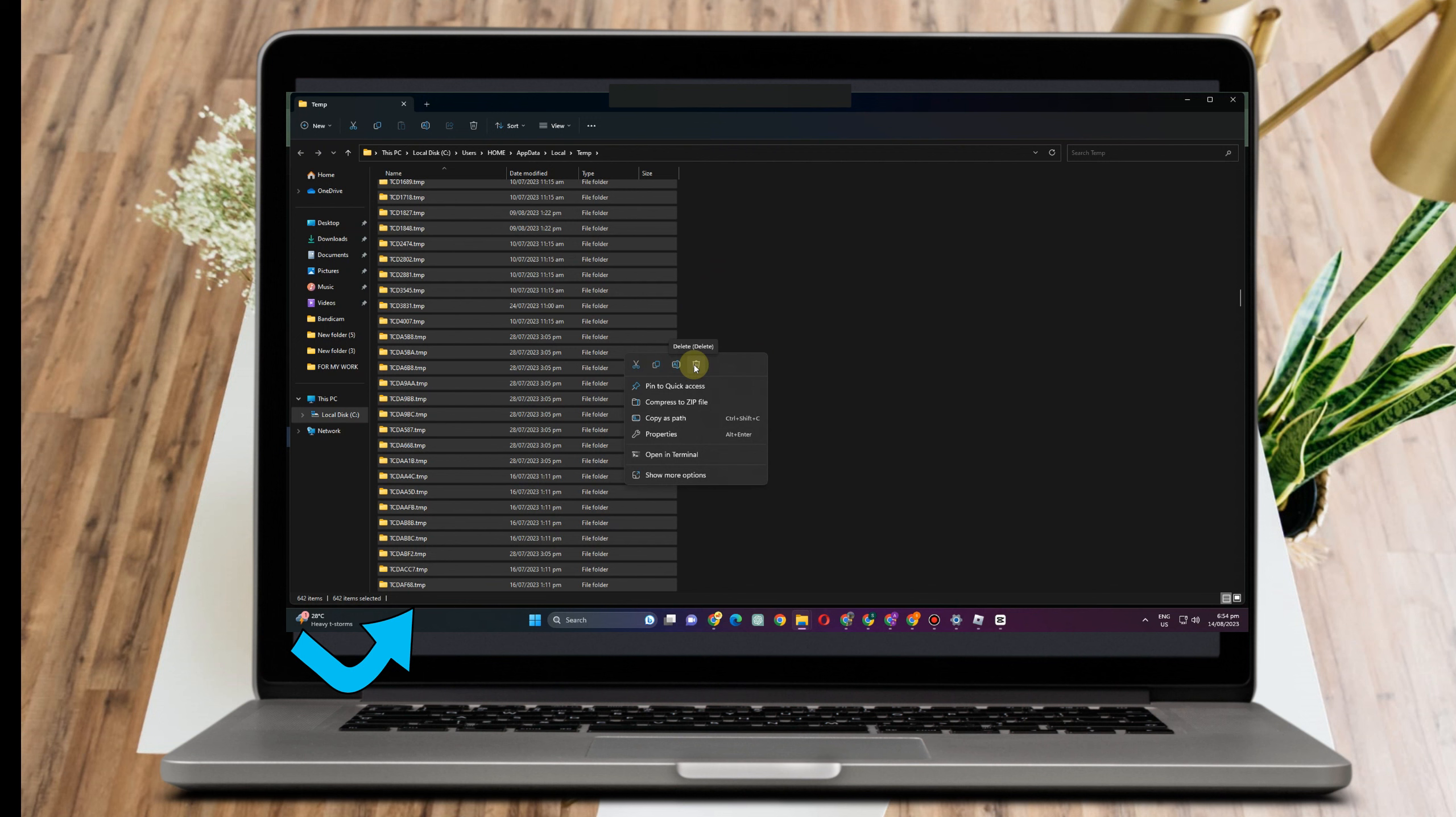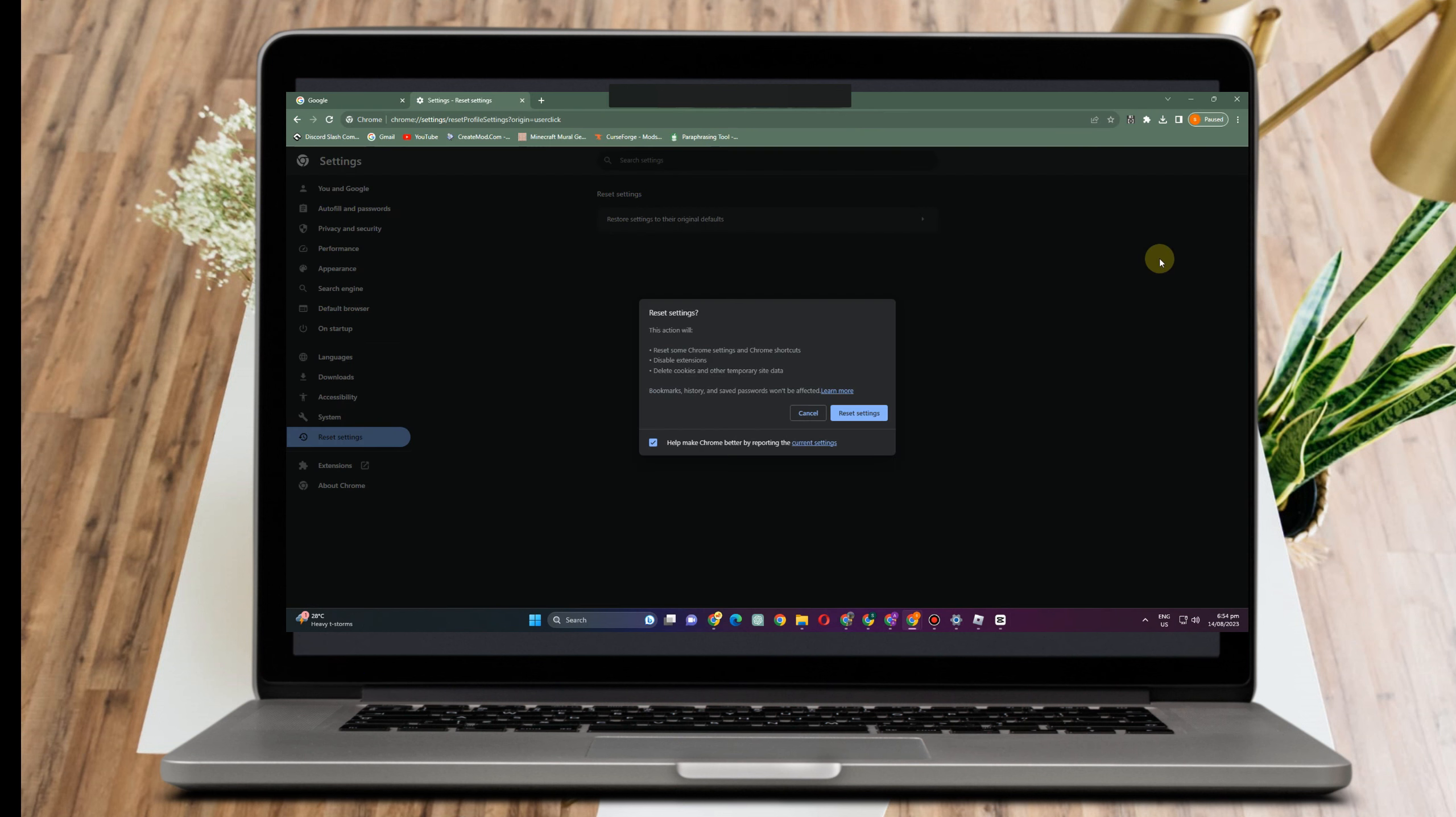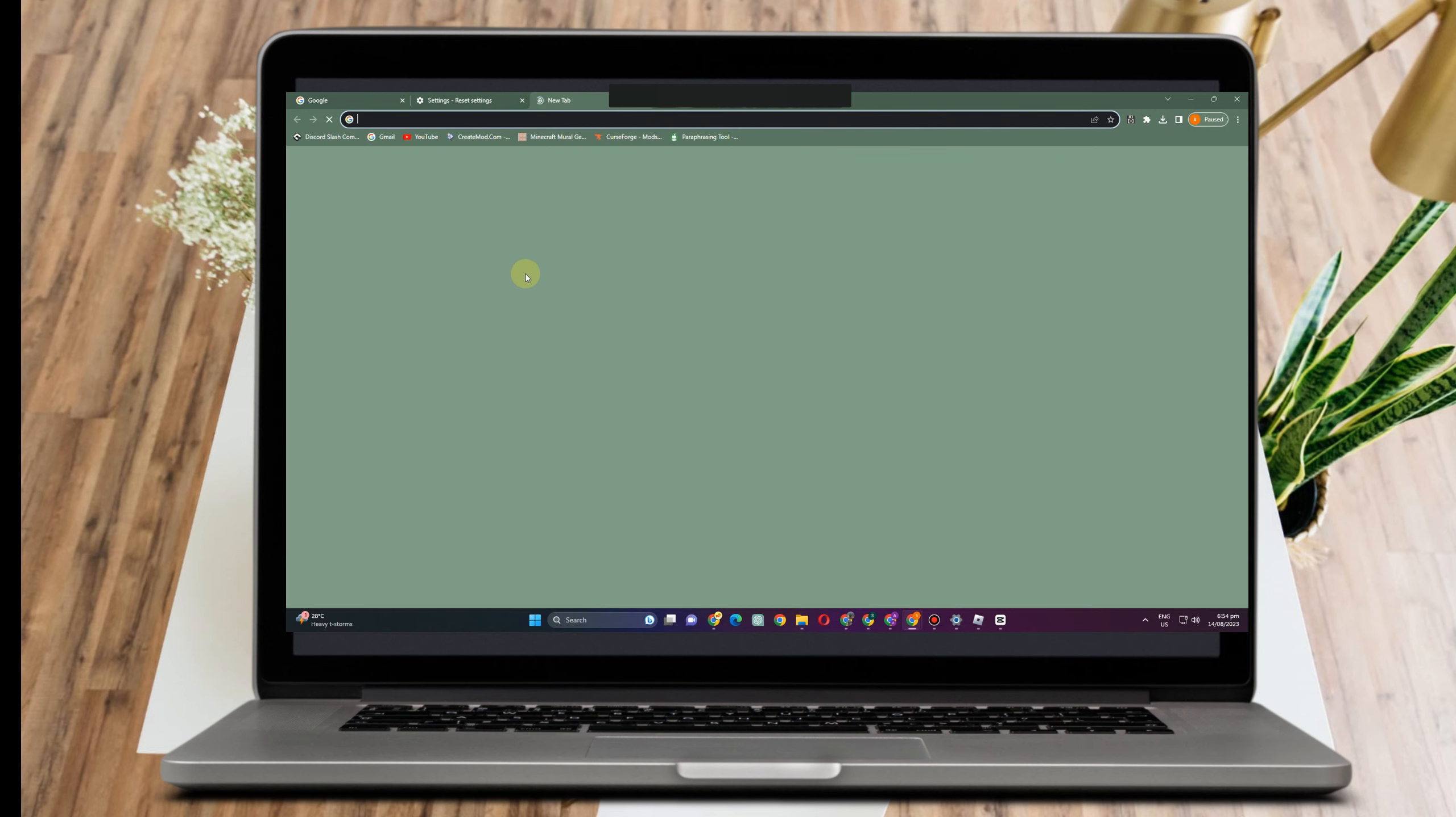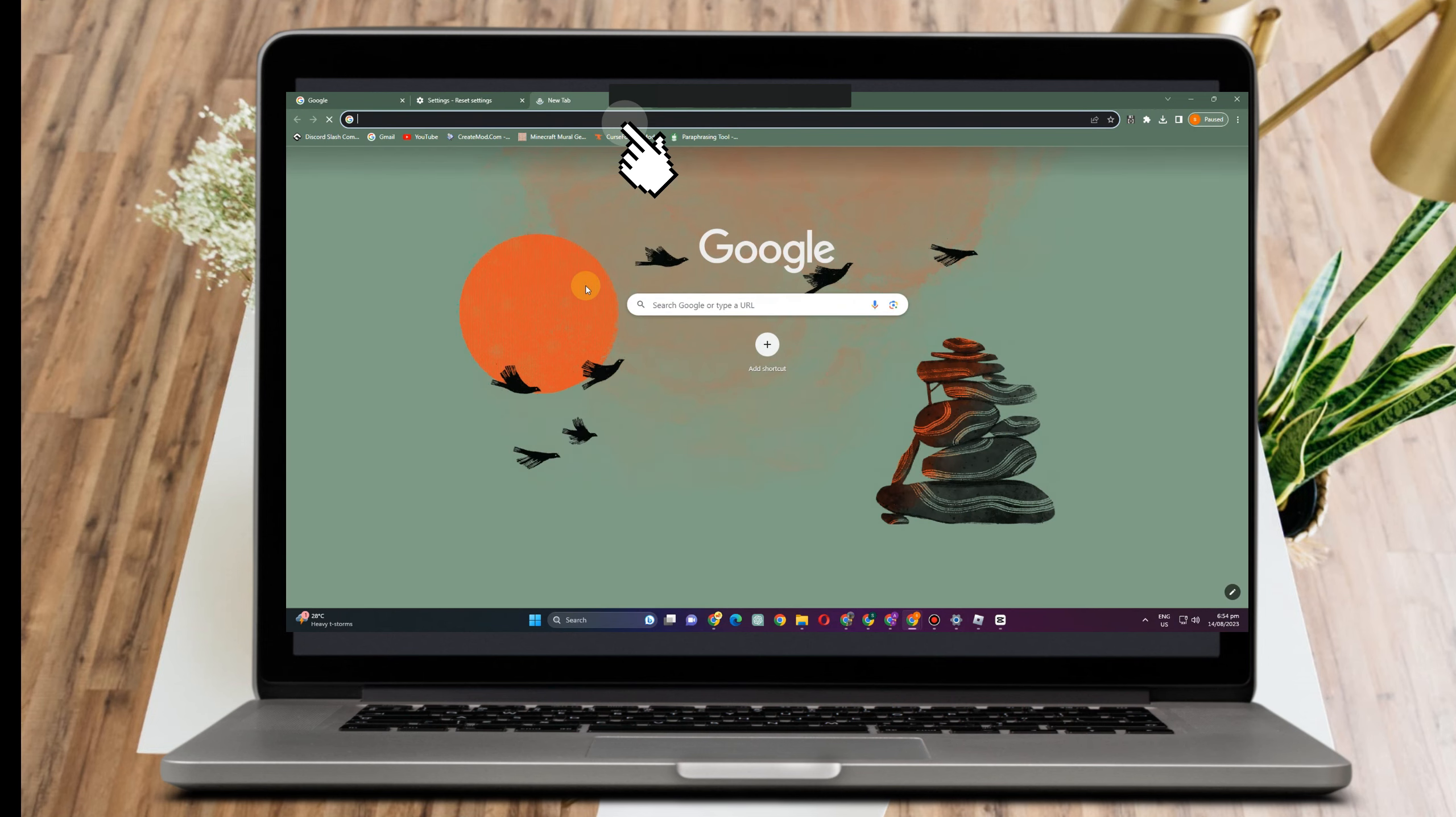But if this method doesn't work again, then try another method, and that is to simply download or play your Roblox using different web browsers such as Microsoft Edge, Mozilla Firefox, or any web browser that you know.